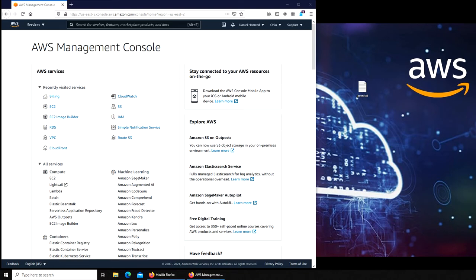So it will automatically launch more EC2 instances, and as soon as the traffic dies down, then it will take those EC2 instances off. So we'll see how to set that up. For that, let's go into EC2.